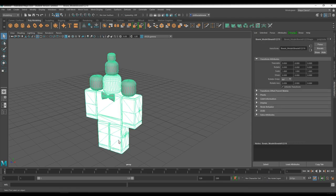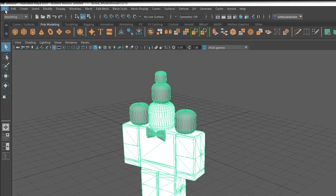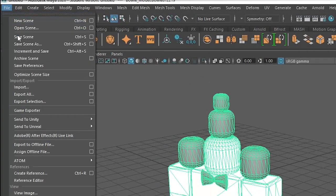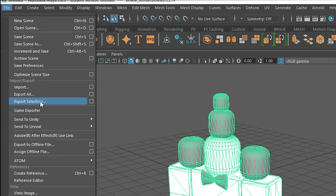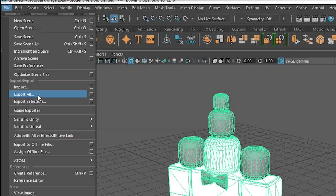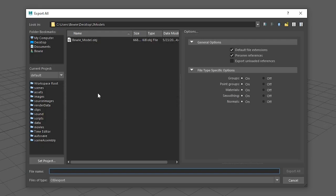Now head over to file, export all. It will ask you to pick a location to save it.